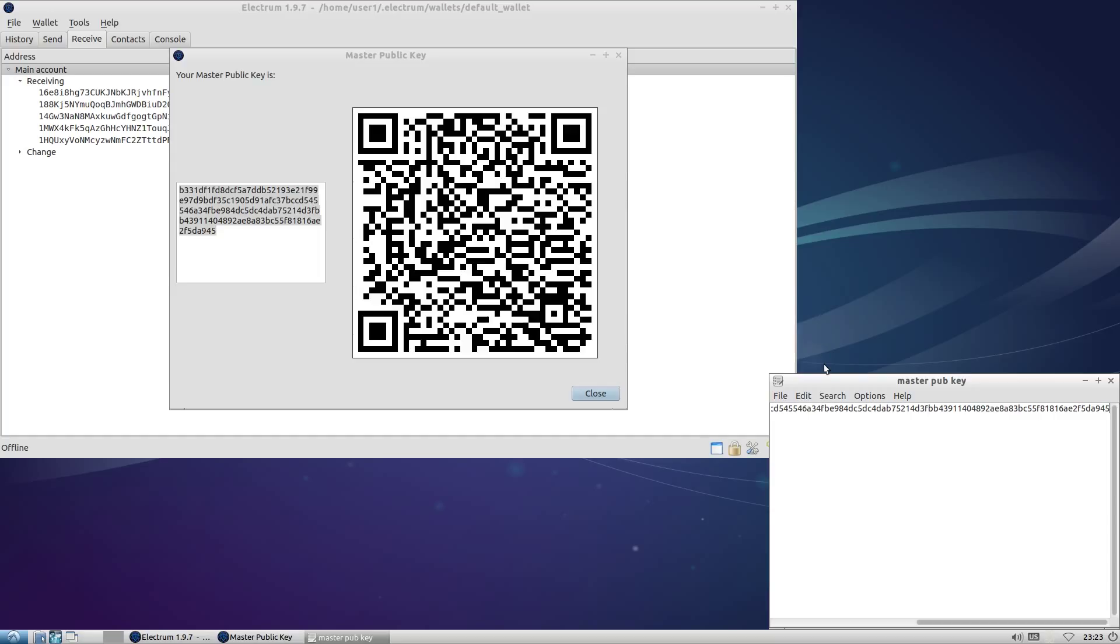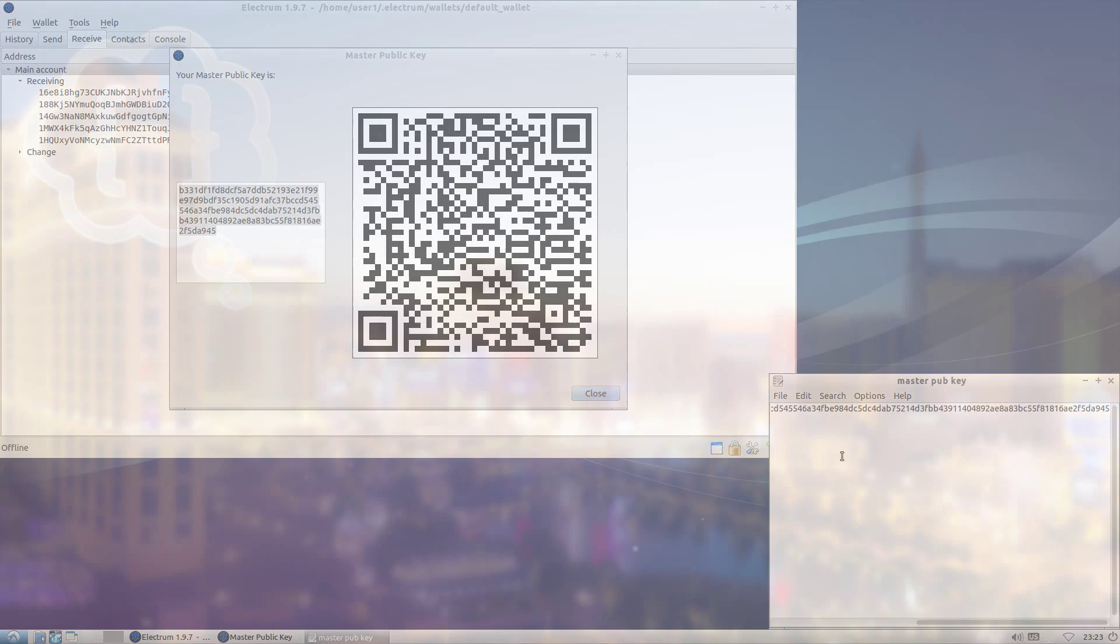If you've managed to make it this far, I'm confident I don't have to walk you through installing Electrum on your online computer. It's straightforward, the same as installing any other software. Importing the master public key is also simple. Just access the settings menu using the icon at bottom right, go to the import tab, select master public key, and import the public key from the text file we just created.